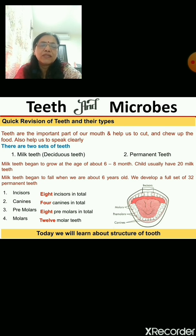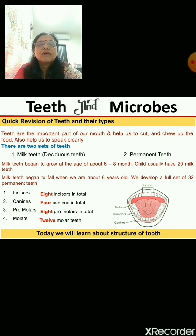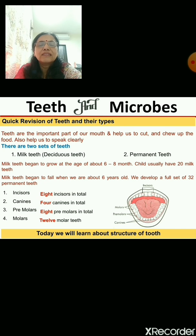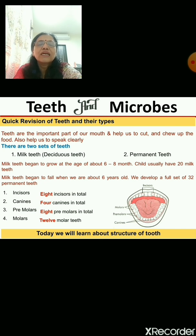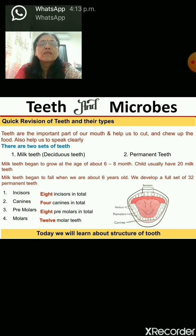In place of milk teeth, a child develops a set of permanent teeth, which are 32 in number. All teeth are not similar — they differ in size, shape, and function. There are four types of teeth in our mouth: incisors, canines, premolars, and molars. Incisors total 8, canines are 4, premolars are 8, and molars are 12. These are distributed in the upper jaw and lower jaw.